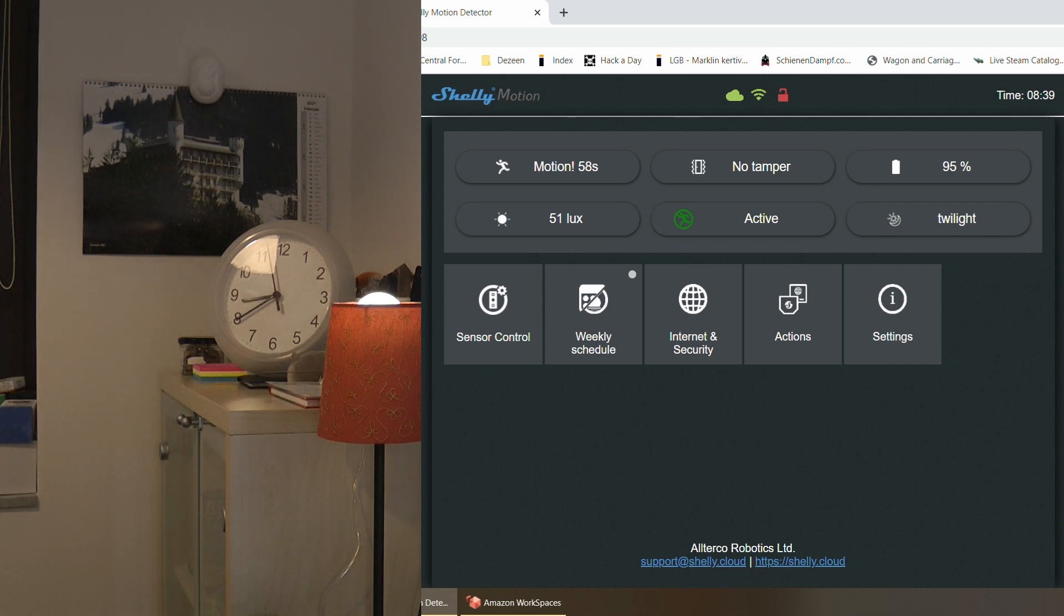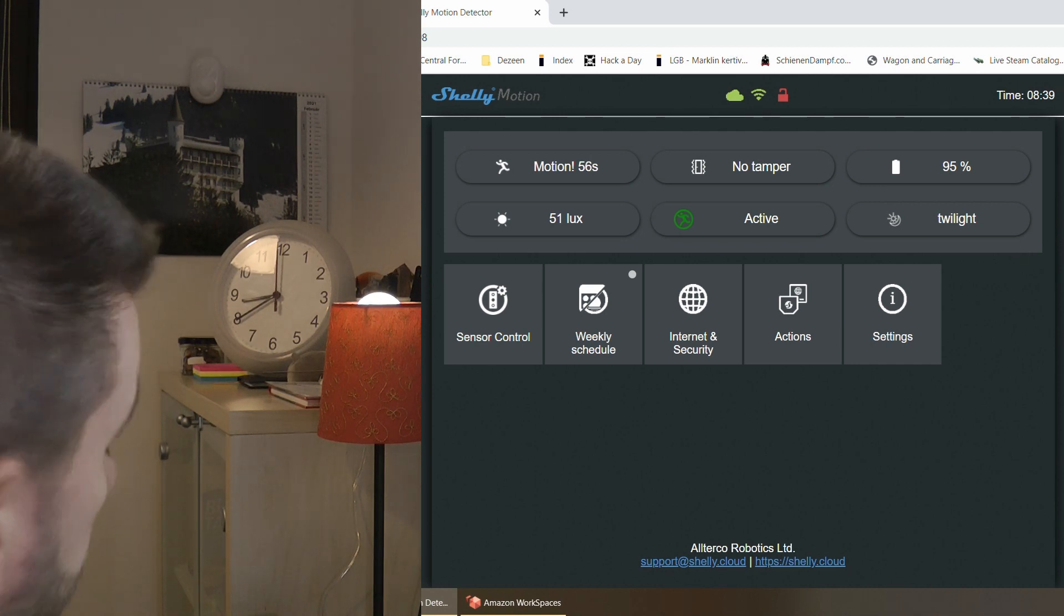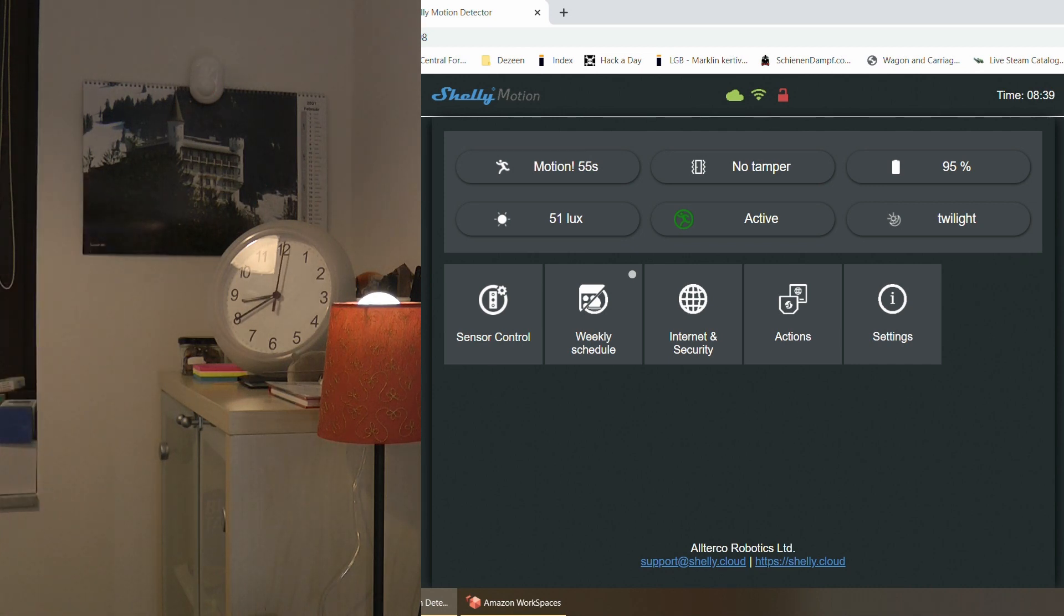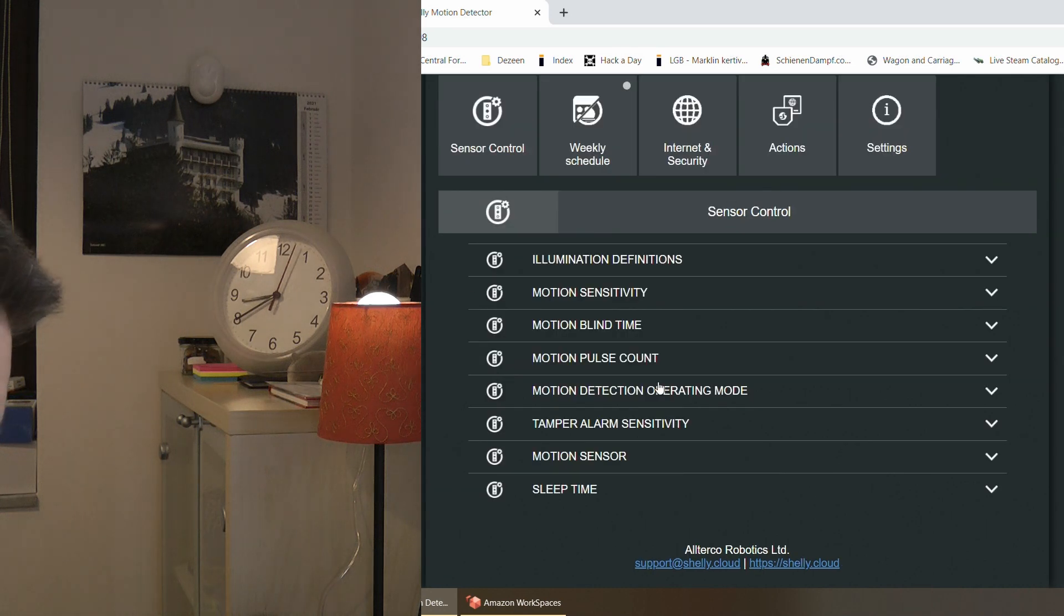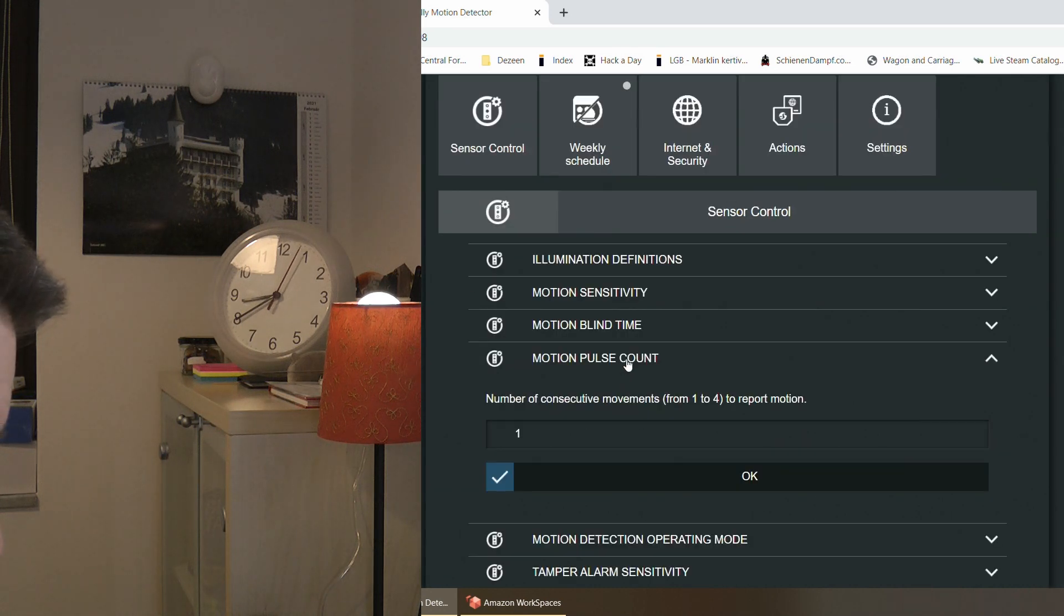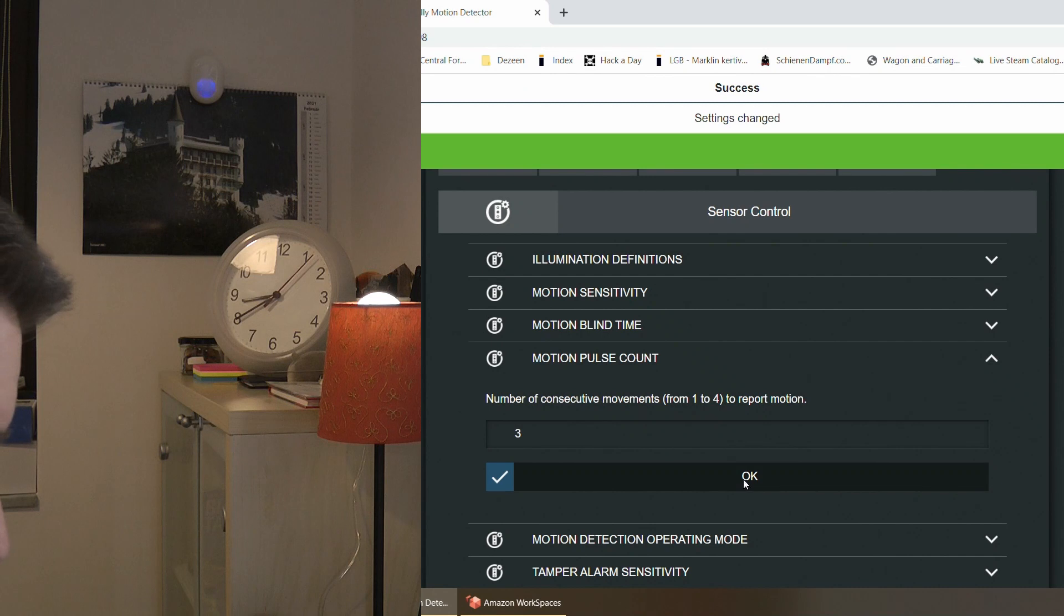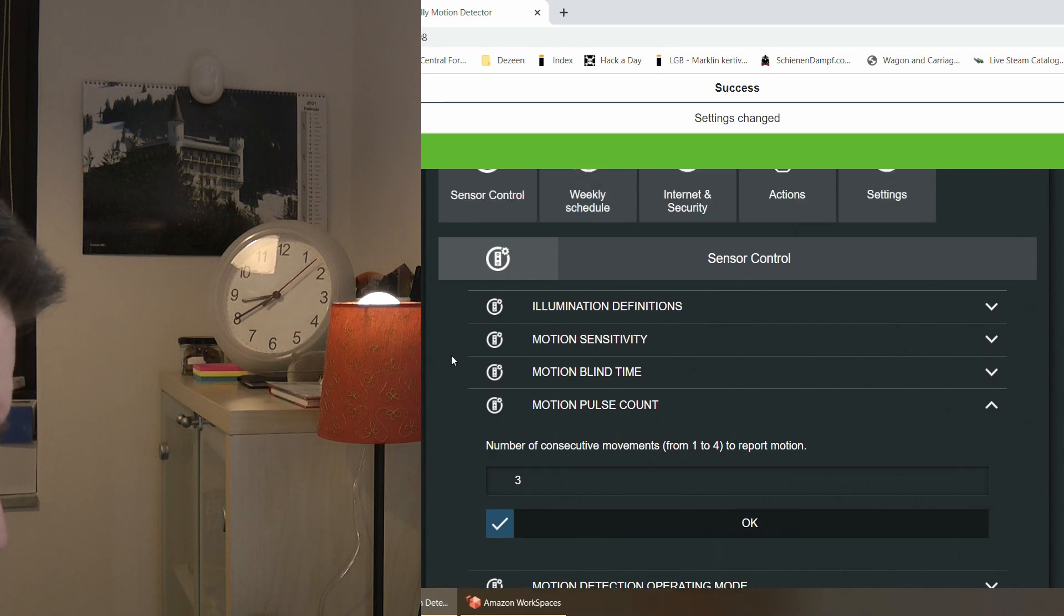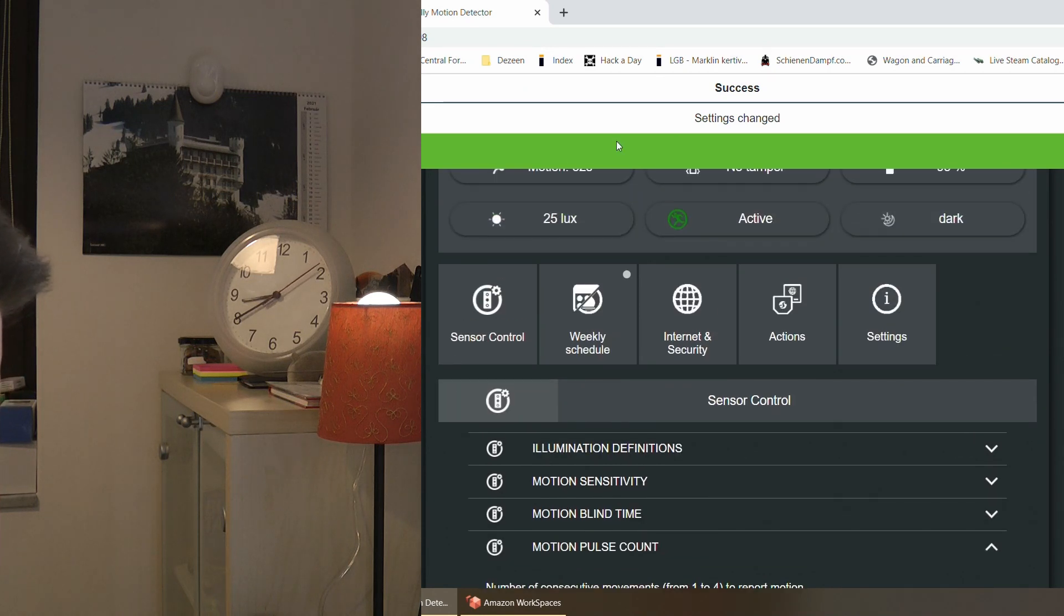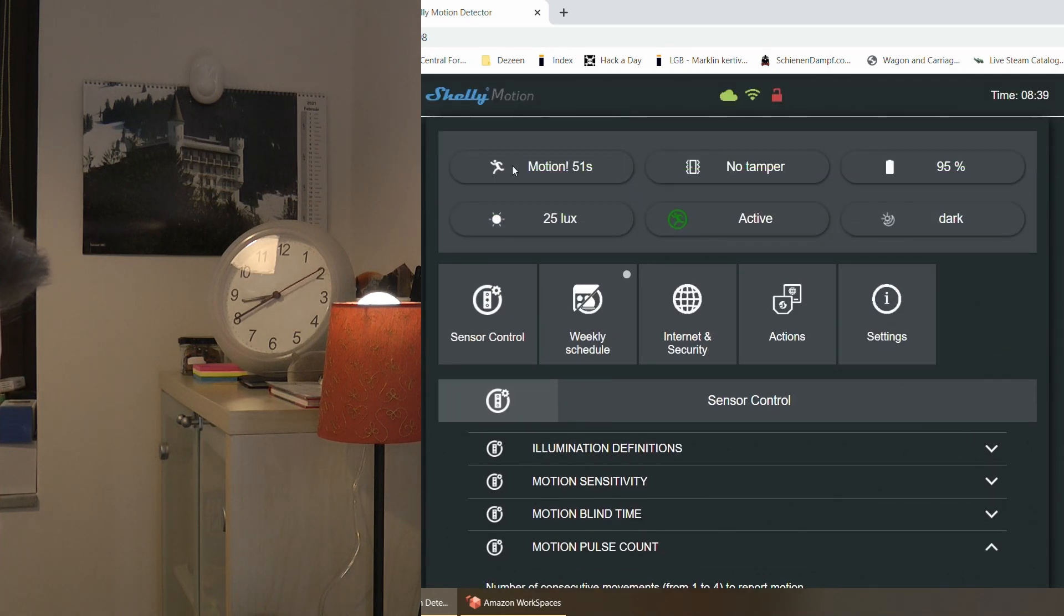So within that blind time, the device doesn't actually sleep. It's on all the time and it's connected to the Wi-Fi all the time or maybe when I'm running this website. So I increased the pulse count to three now.